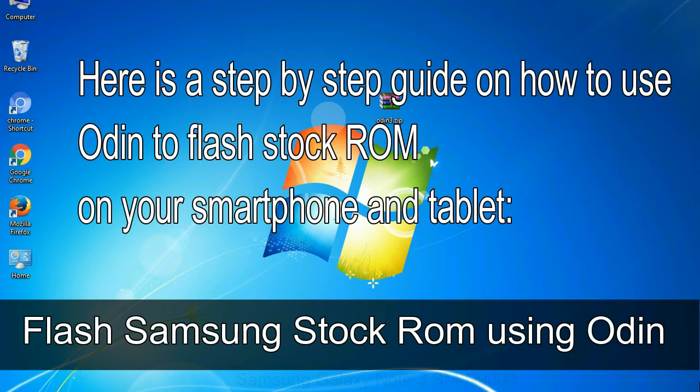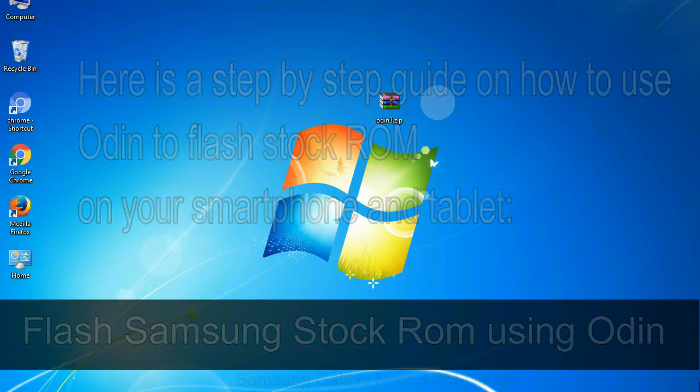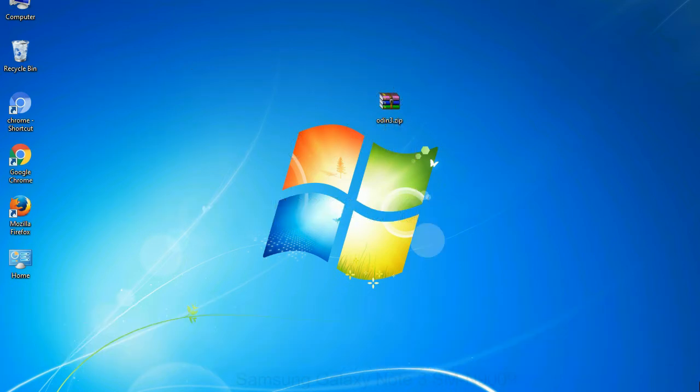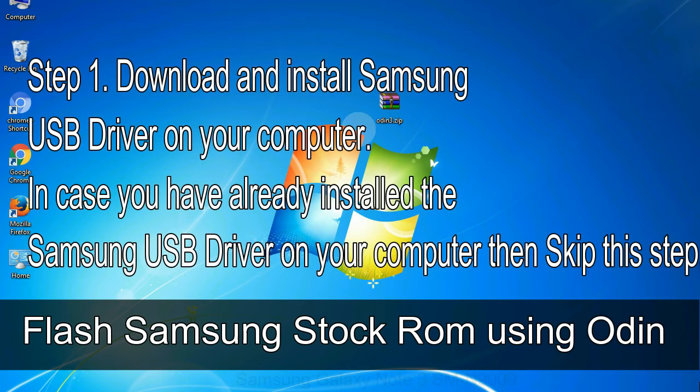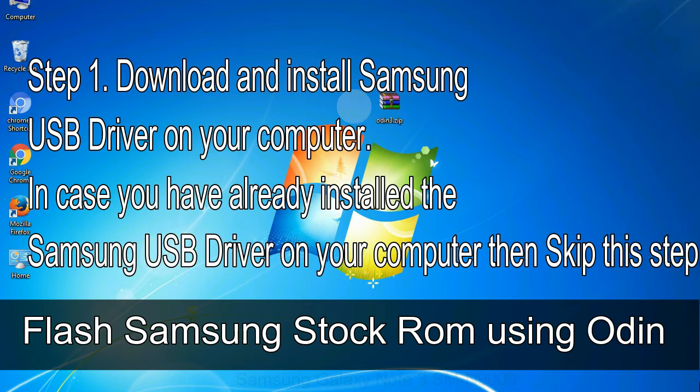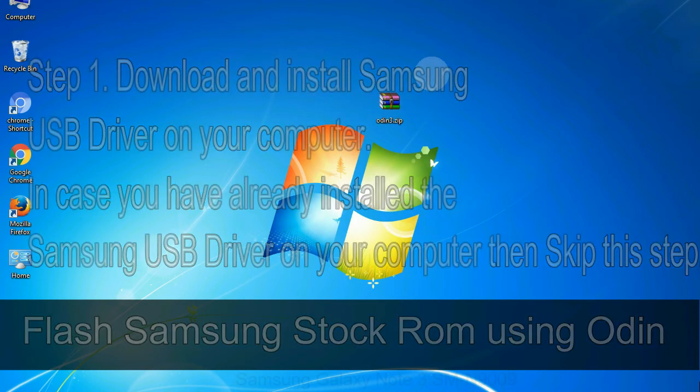Here is a step by step guide on how to use Odin to flash stock ROM on your Android smartphone and tablet. Flash Samsung stock ROM using Odin. Step 1: Download and install Samsung USB driver on your computer. In case you have already installed the Samsung USB driver on your computer, then skip this step.